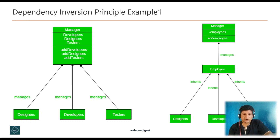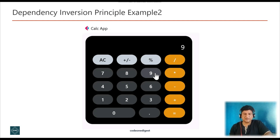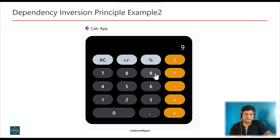Now let me show you another example of Dependency Inversion Principle. I have prepared a Java code implementation and shared this project in a GitHub repository where you can download the code and play with it. The link of the GitHub repository is given on your screen and also provided in the description section of this video.